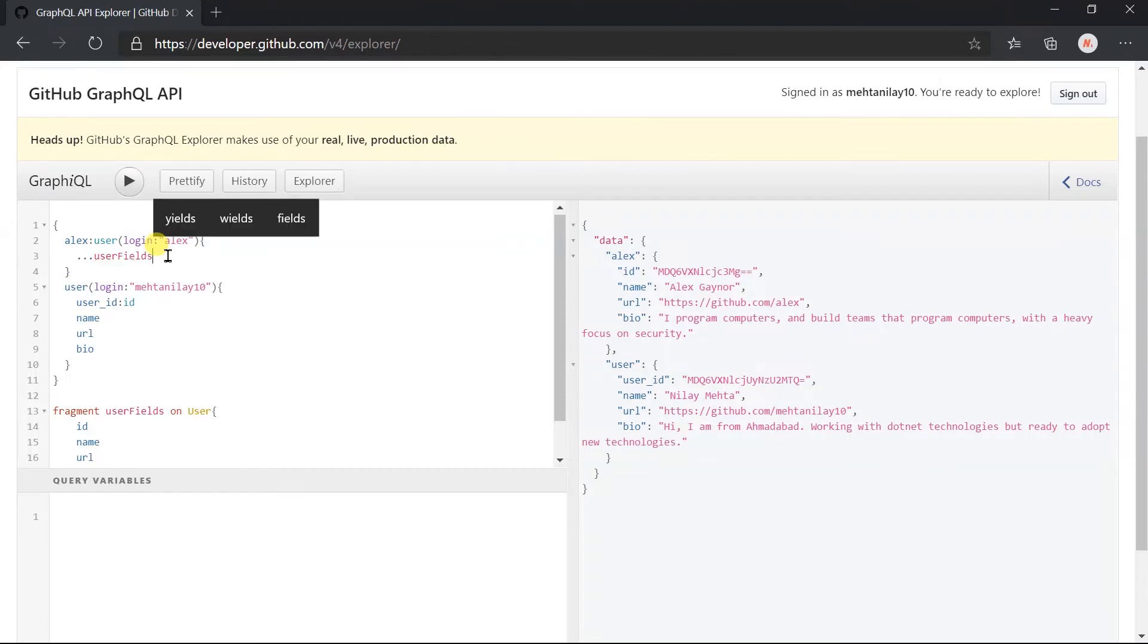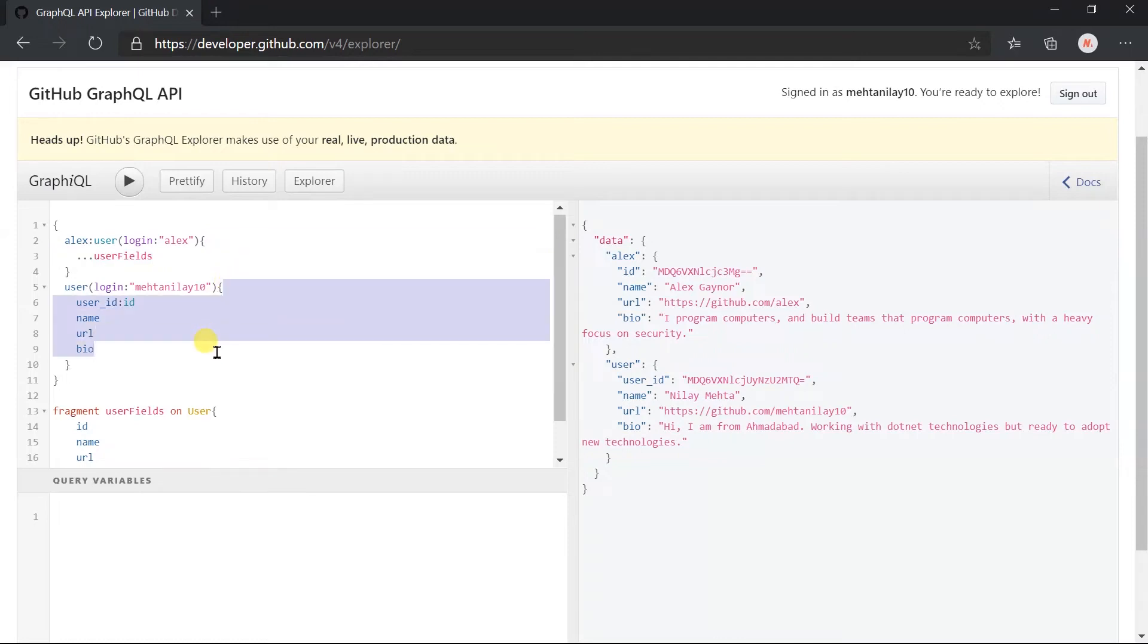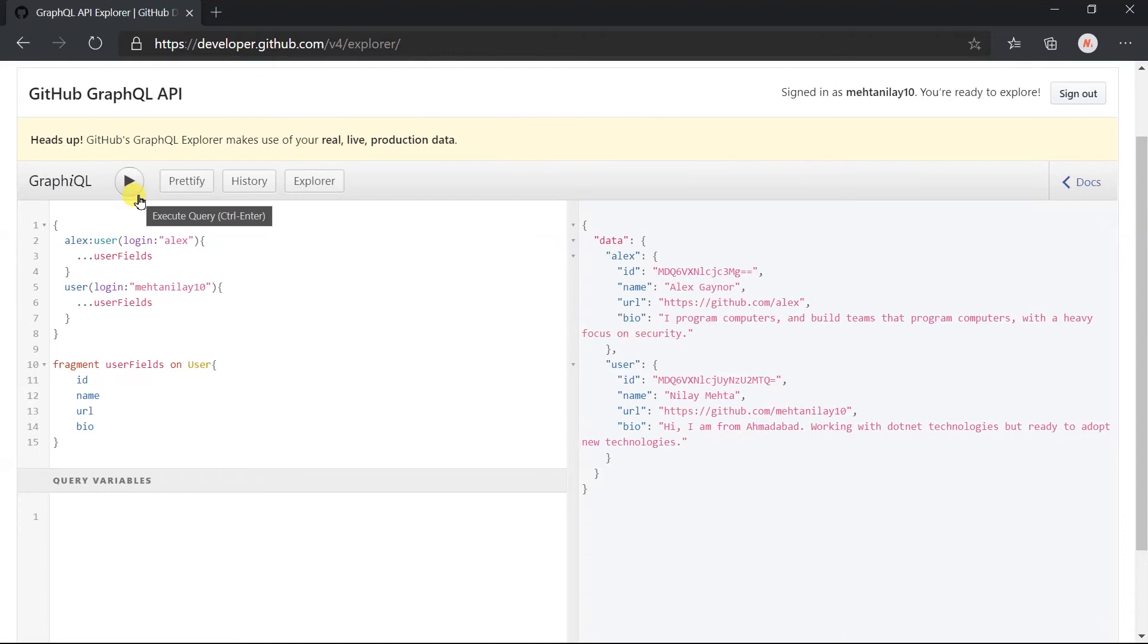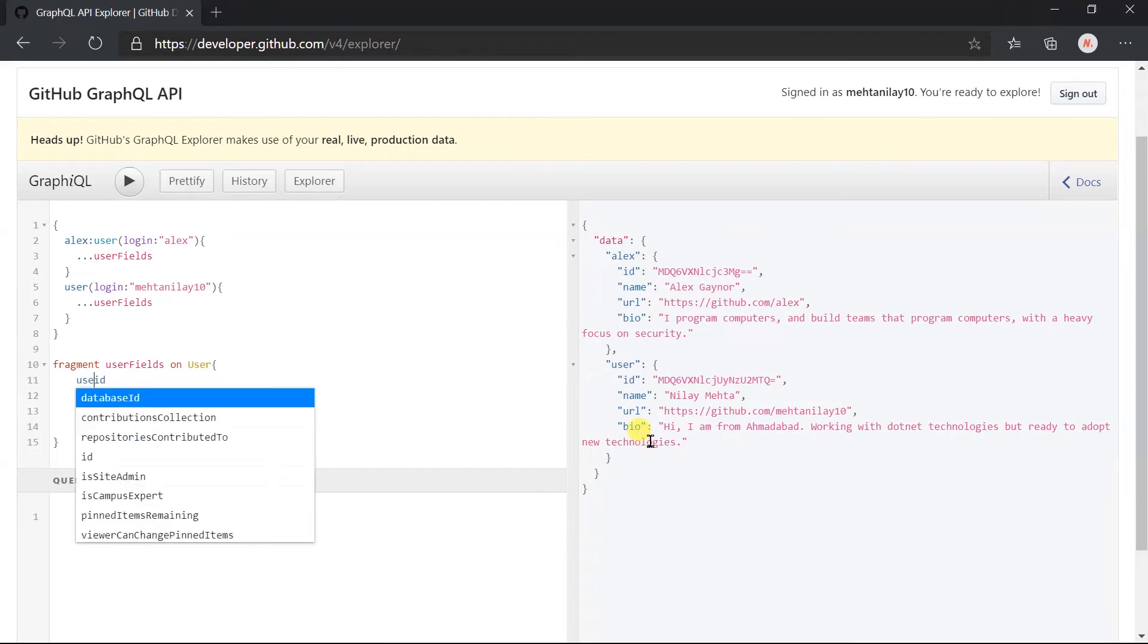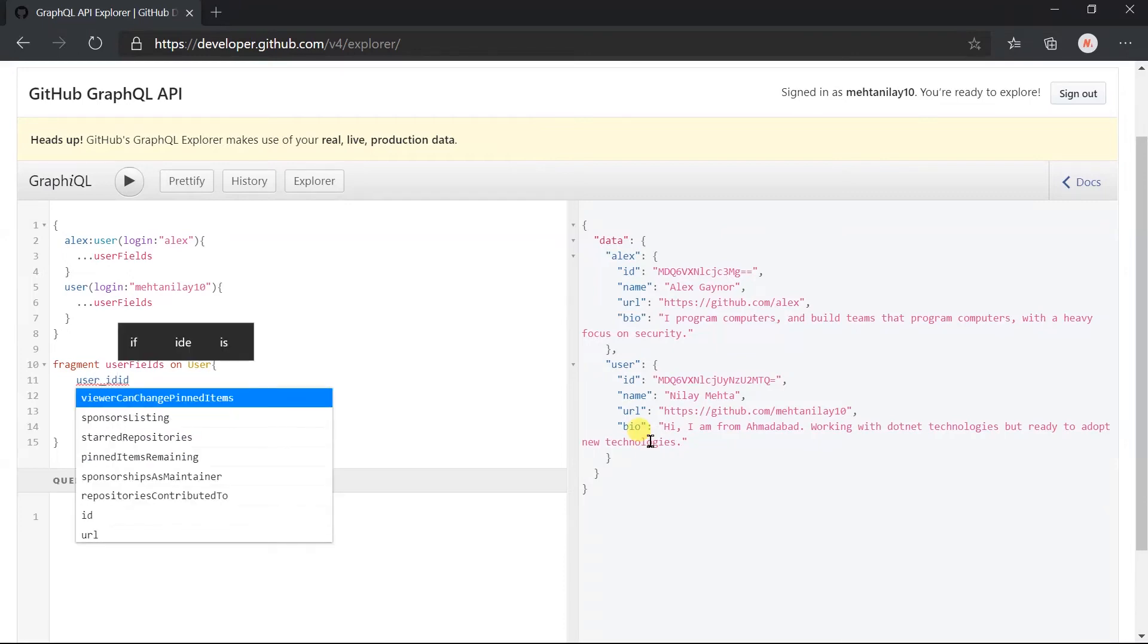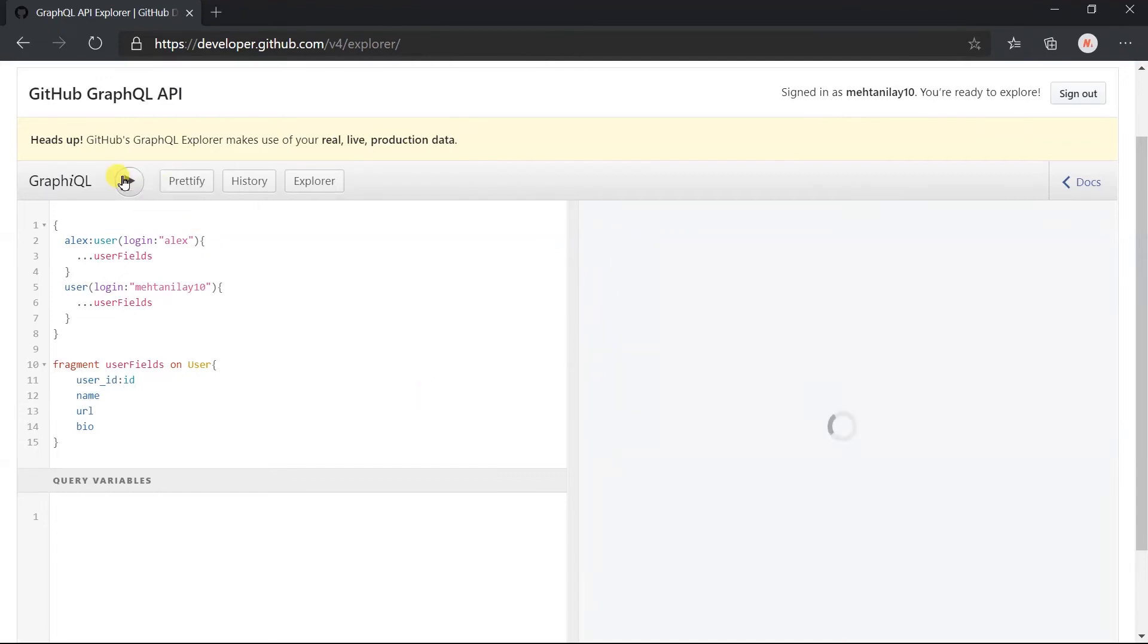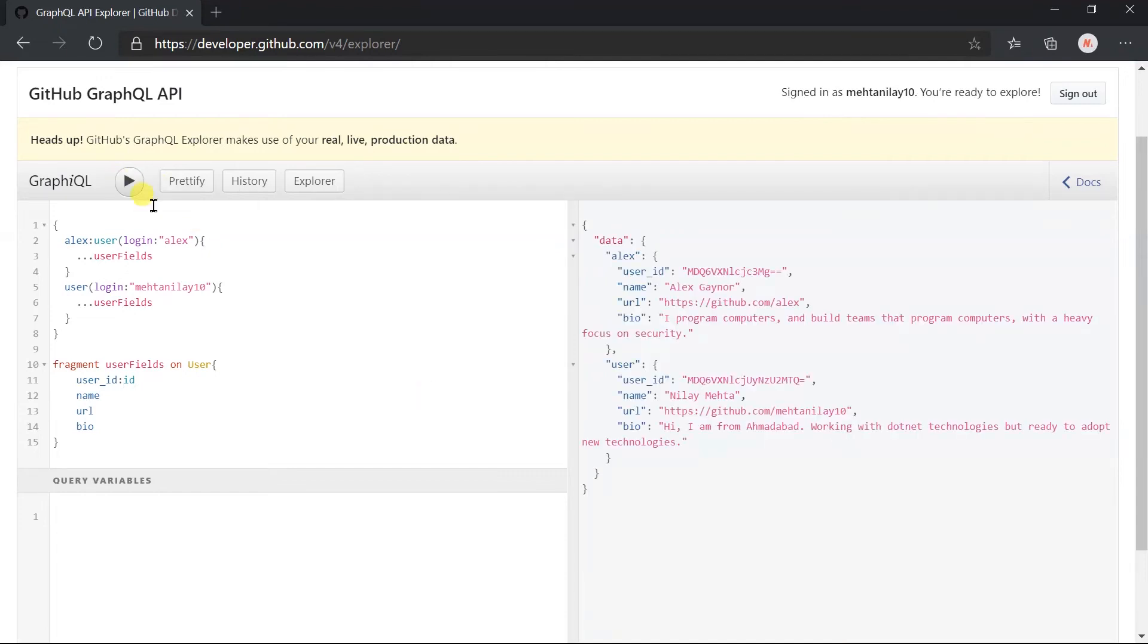Copy paste it here too. Let's execute the query. Here we got the same fields as per our expectation. Now if you want to make any update in the fields, for example add an alias for the ID, execute this query. Here we got the alias name in both fields. That's the advantage of fragments.